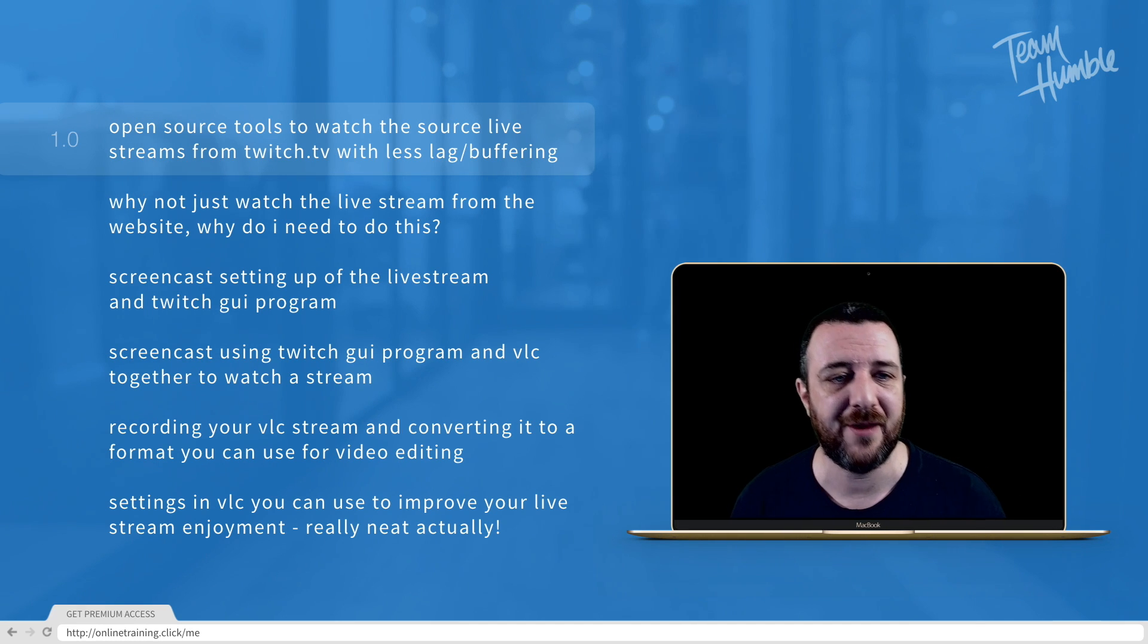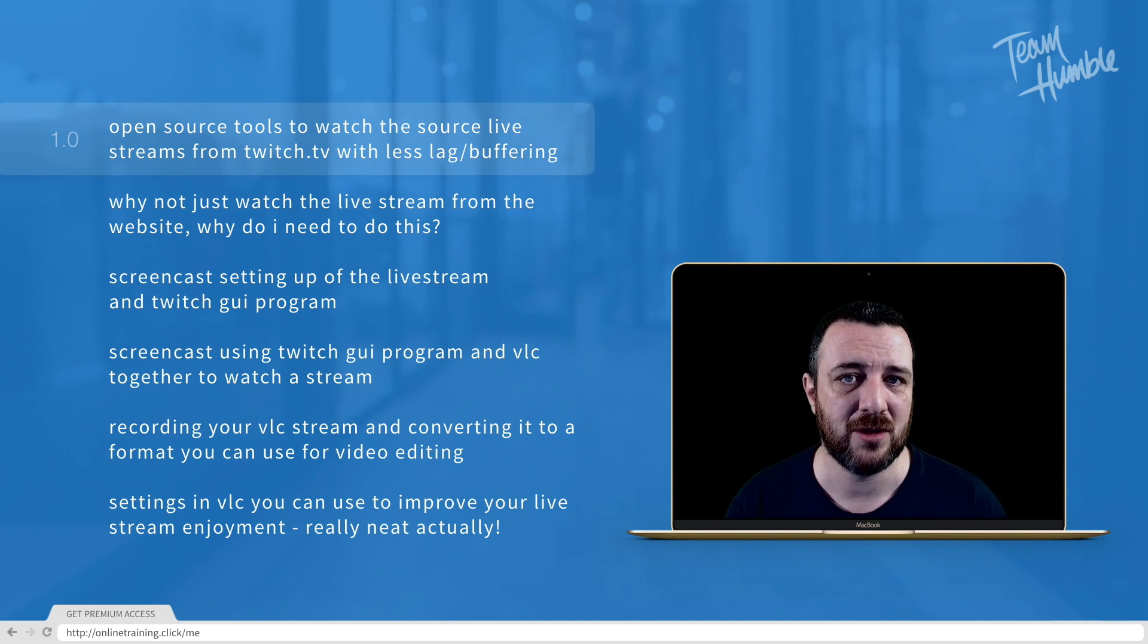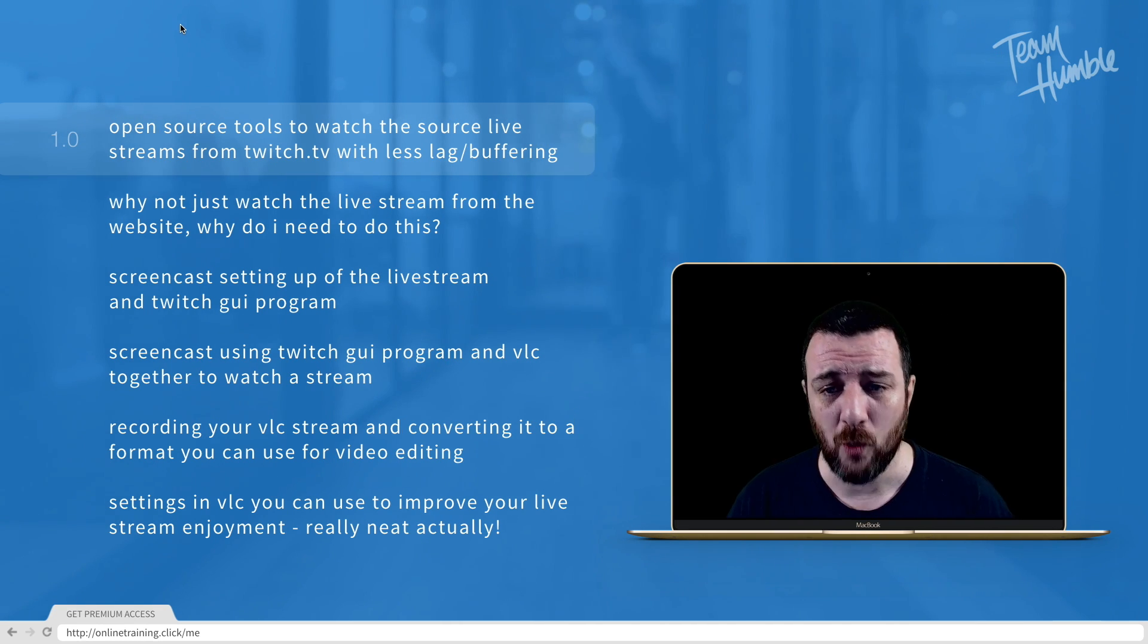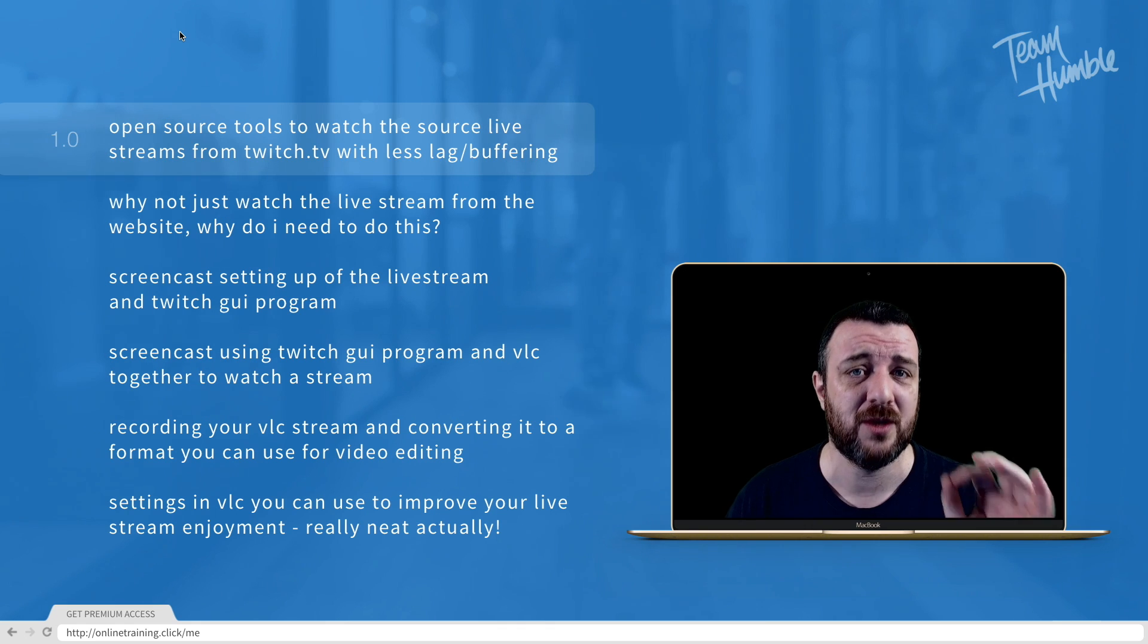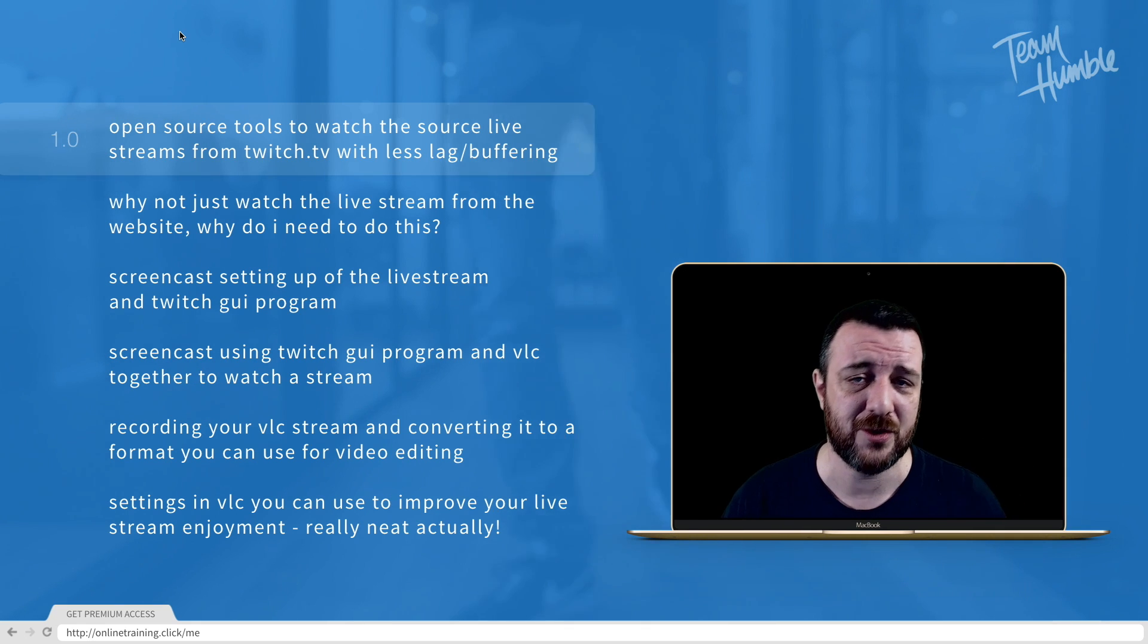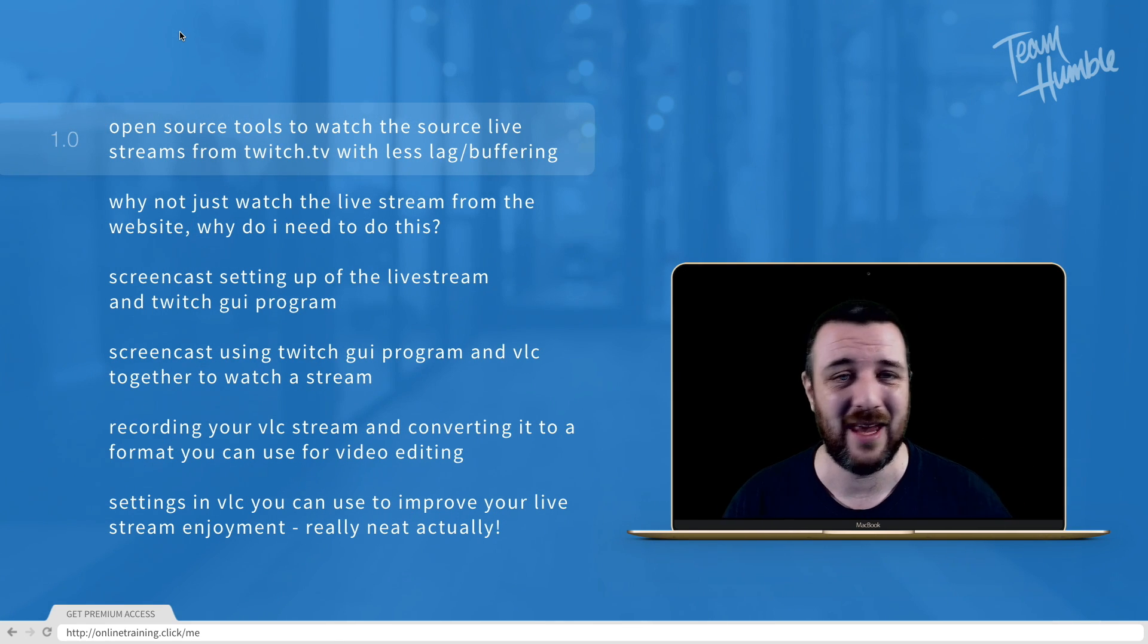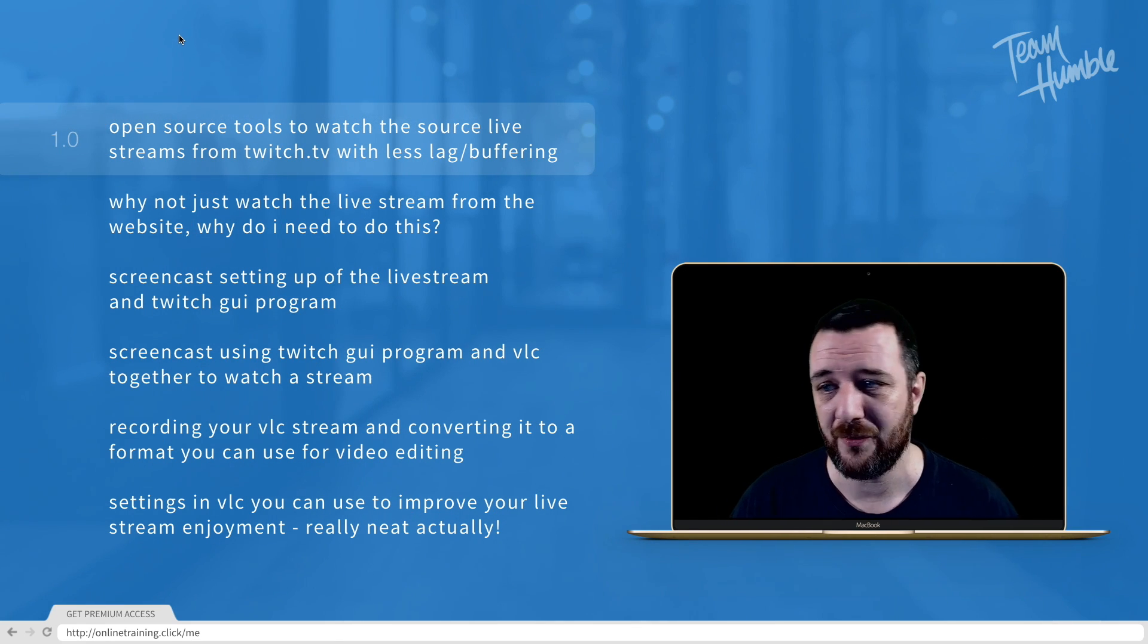I wanted to do a quick course on that today. The six areas I want to cover: open source tools to watch the source version of the stream from the Twitch streamer with less lag or buffering.